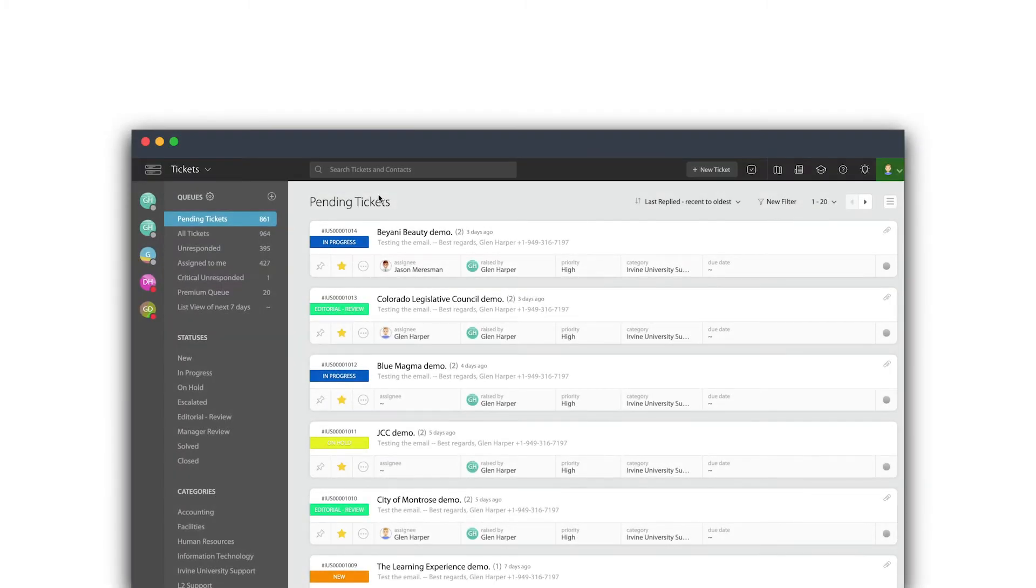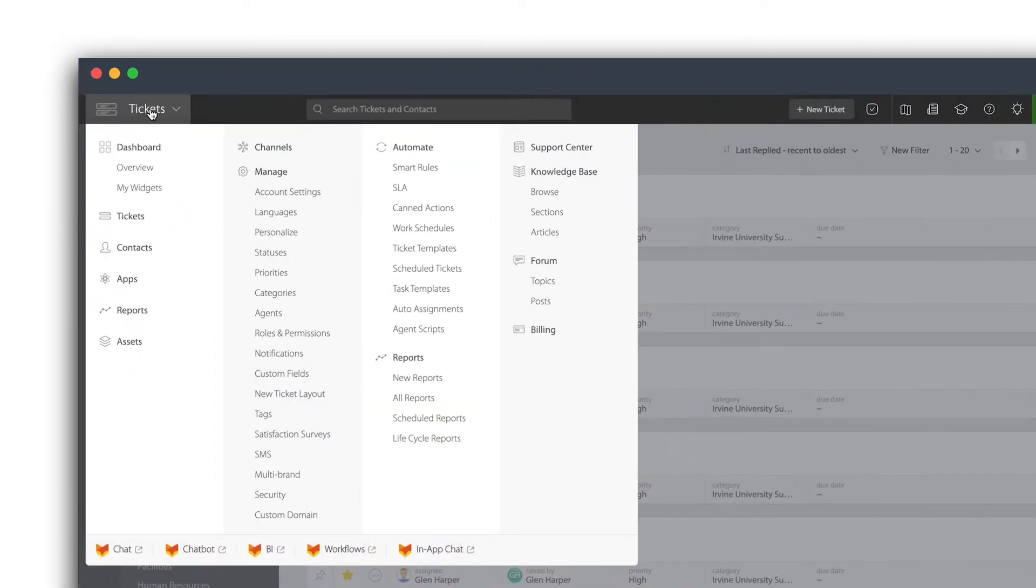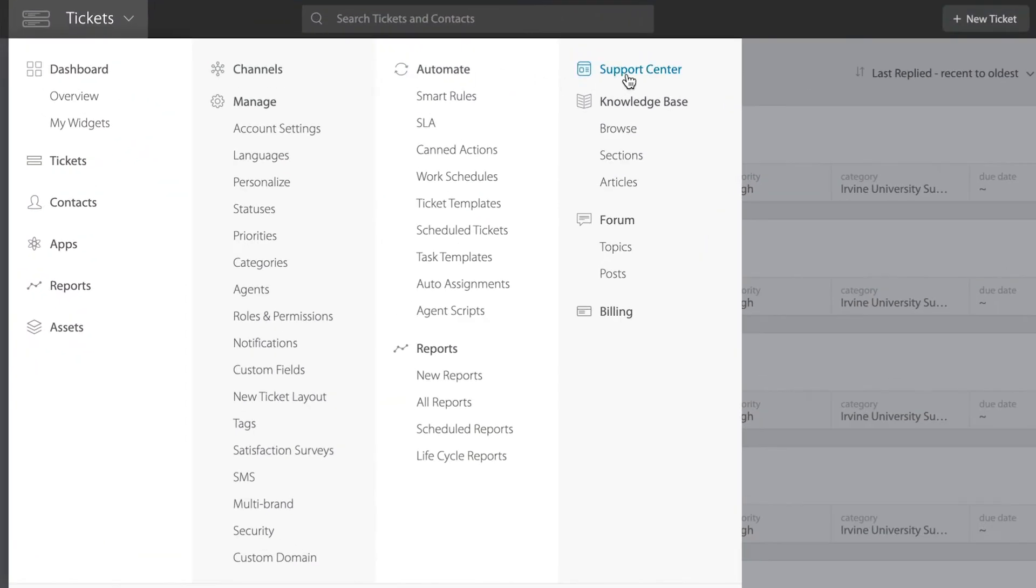Hello and thank you for coming to HappyFox University. This video is about our brand new support center section which will help you build and construct a support portal that you can use to host your FAQs, turn them into a knowledge base so that your customers can search for self-help, and if they don't find the answer they could submit a ticket directly to you.